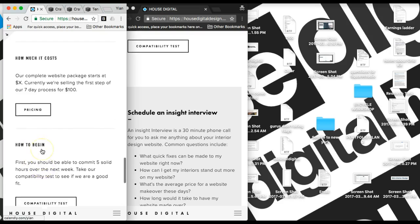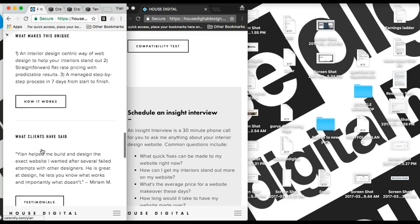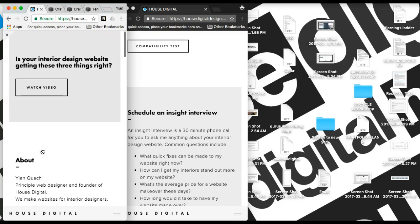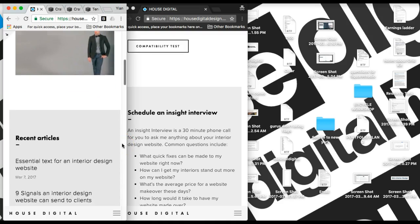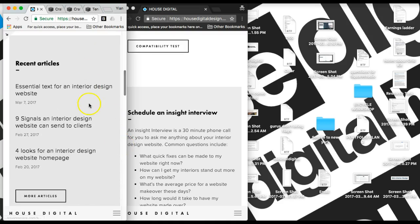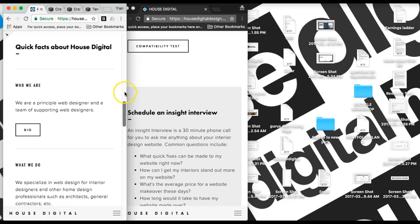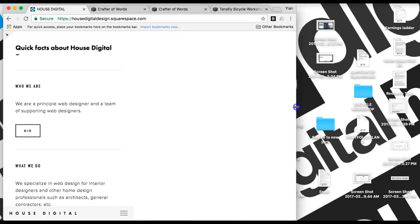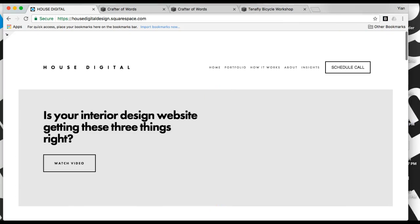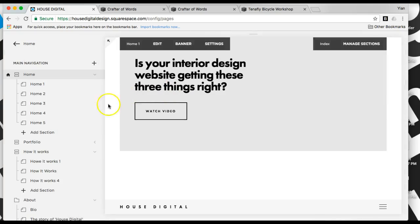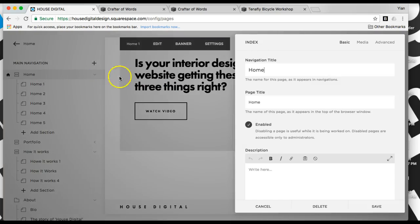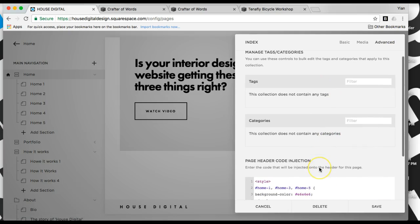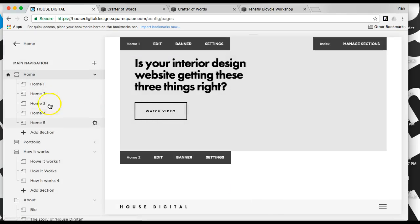So this is how to create alternating colors, or any color that you want, custom colors, within the Brine family, templates in the Brine family. You want to put it in the code injection of the index, not of the individual pages.